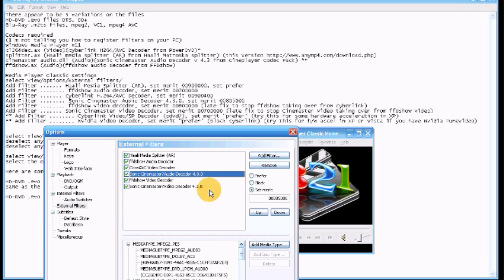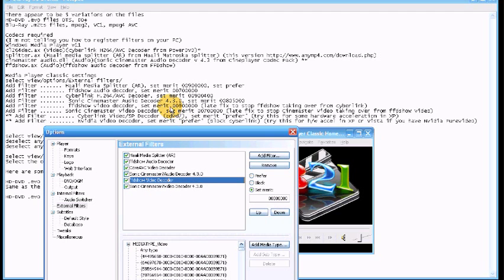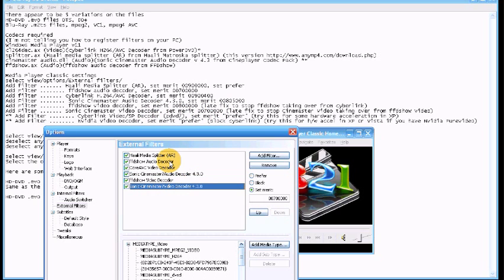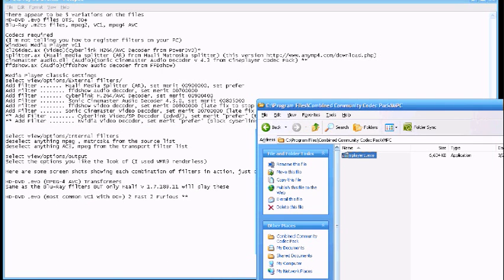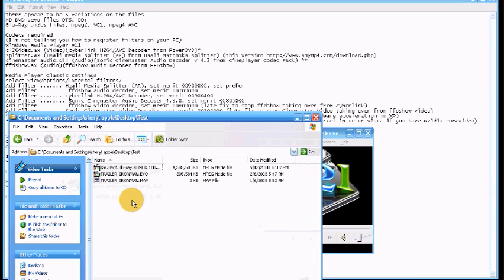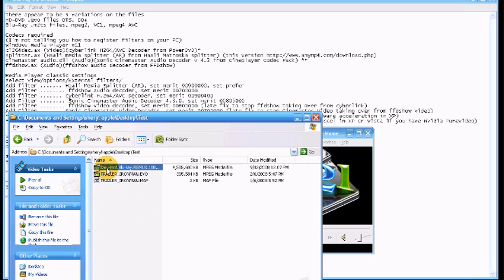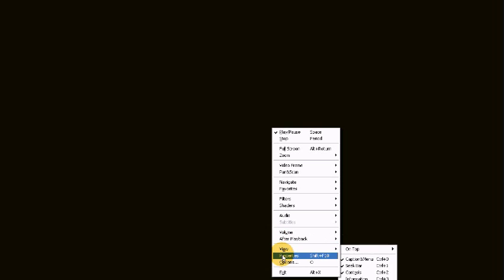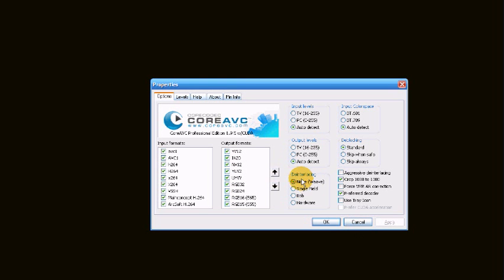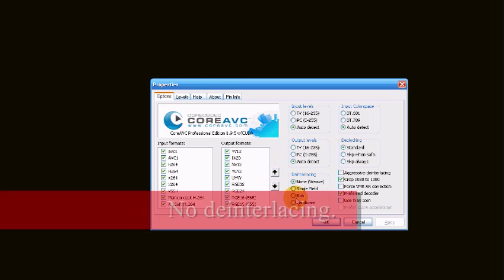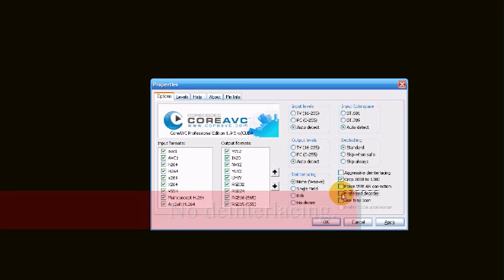Now my screen capture software can't seem to capture any of the Blu-ray or HD movies I play on my Media Player Classic so that part will be edited out of this video. But I will open up Media Player Classic's filter and get hold of the CoreAVC codec so I can adjust some of the settings which is disabling all the de-interlacing and just leaving the crop at 10.88 to 10.80 selected and that's it.